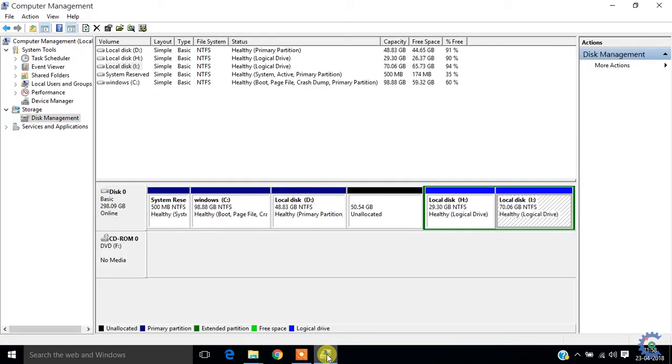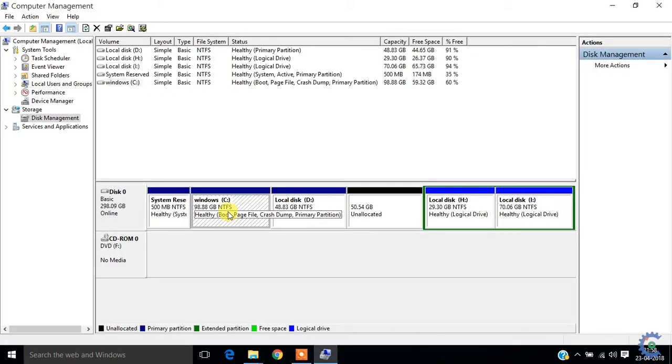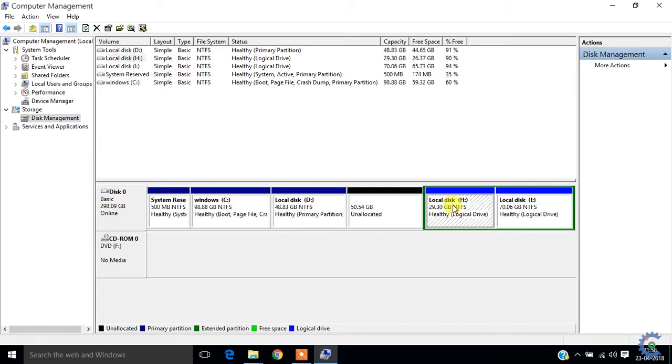Let's go to the drivers. Let's select the drivers - D, H, I.